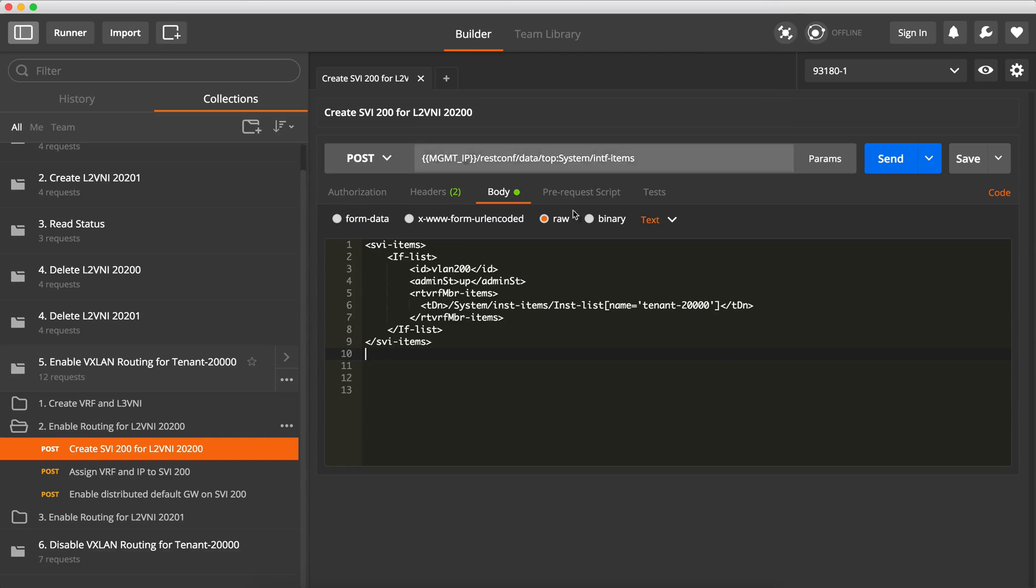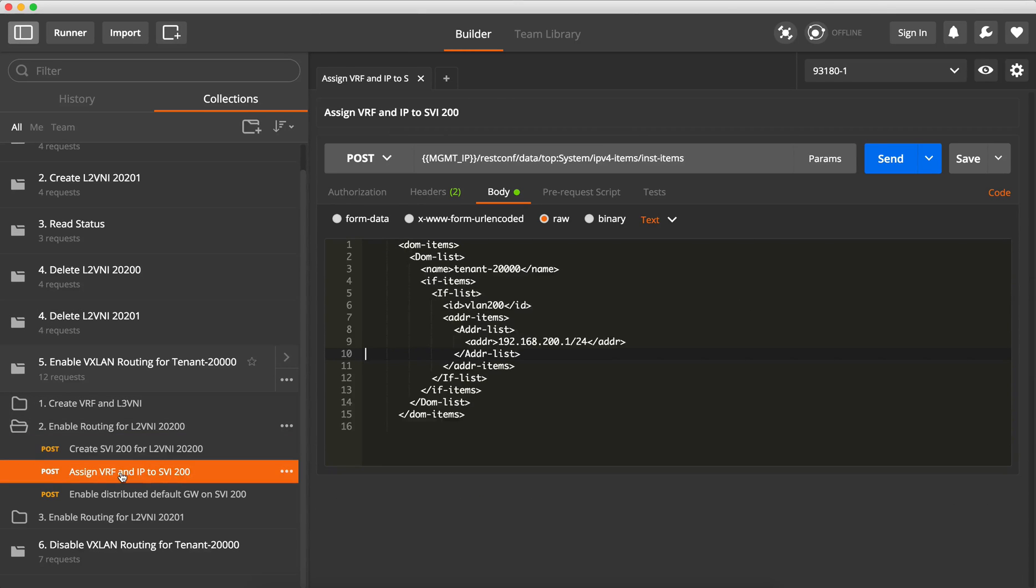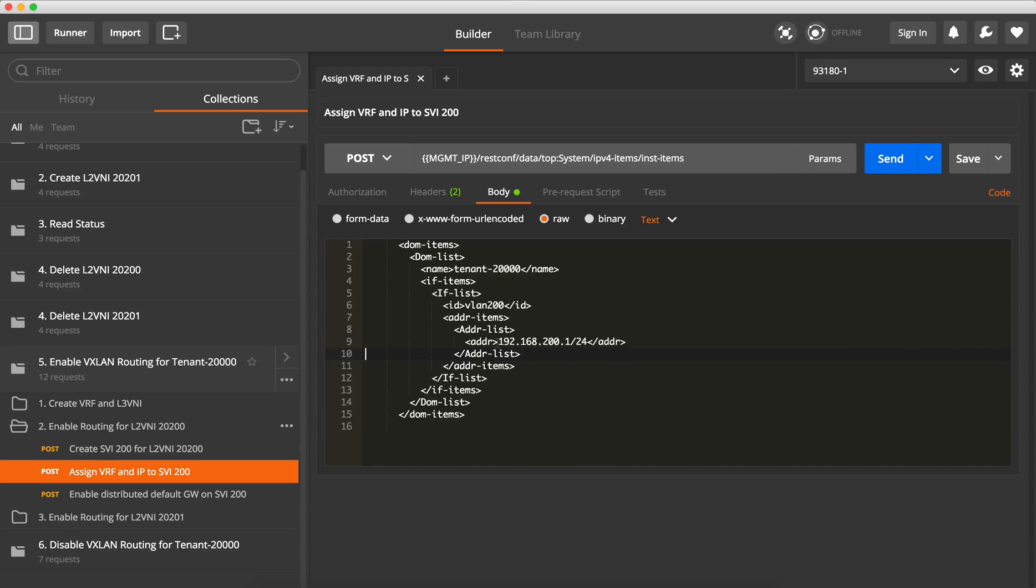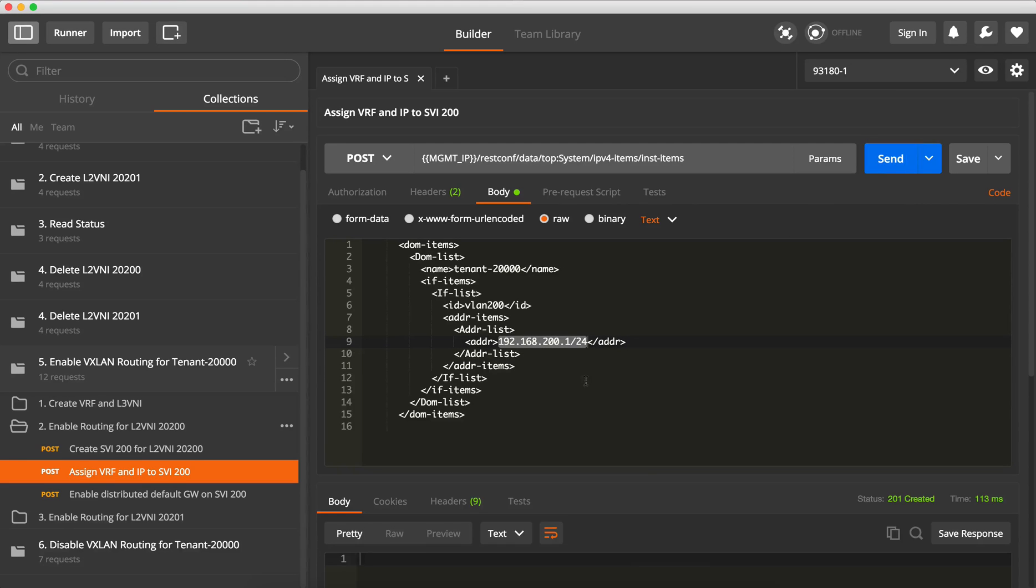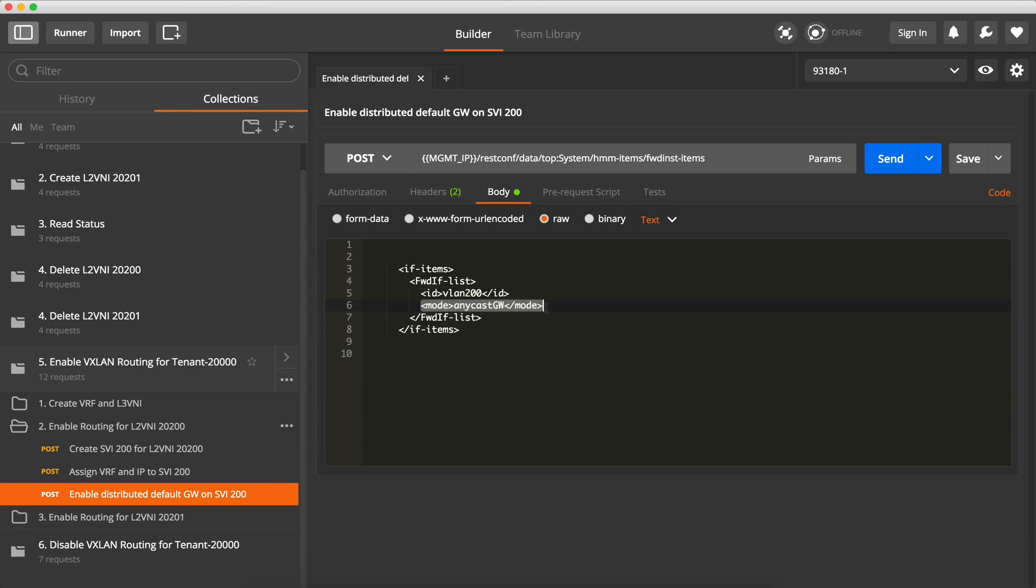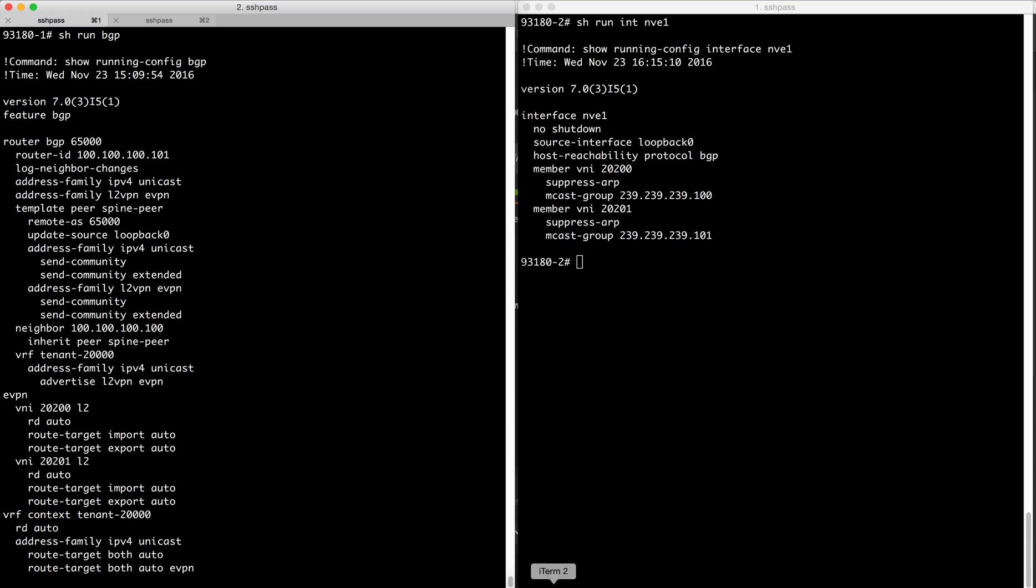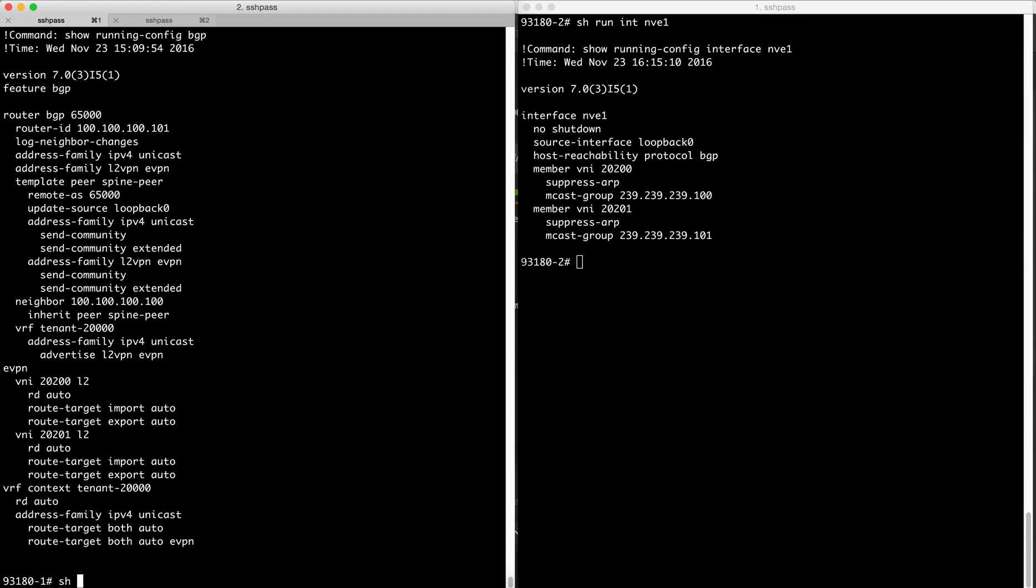So this is the same as we've done earlier, so we create an SVI, we assign the VRF and IP to that SVI. So again this is exactly the same except of course this time we give an IP address for the default gateway and we enable the distributed default gateway on the SVI. So we specify under the SVI the mode is anycast gateway.